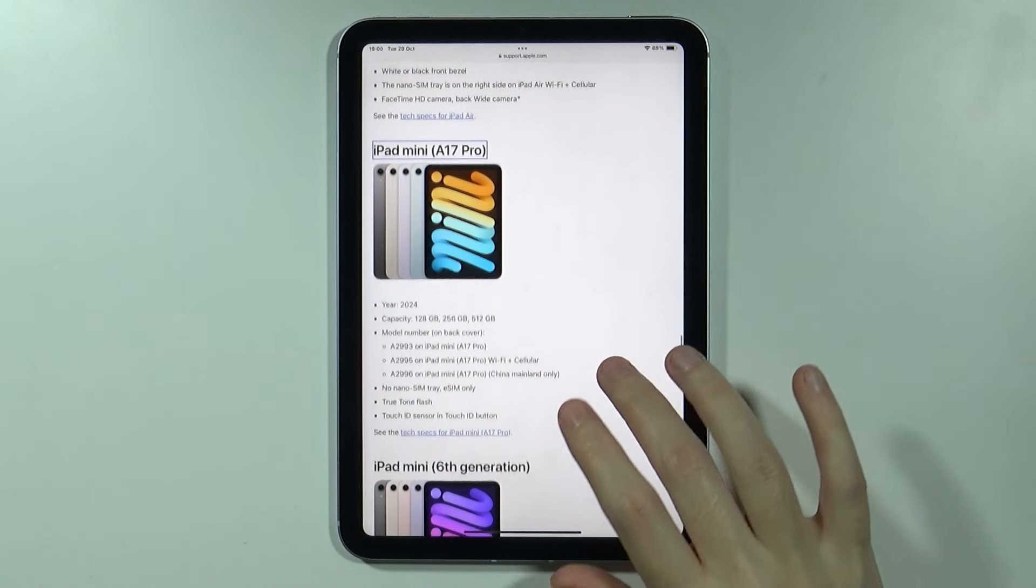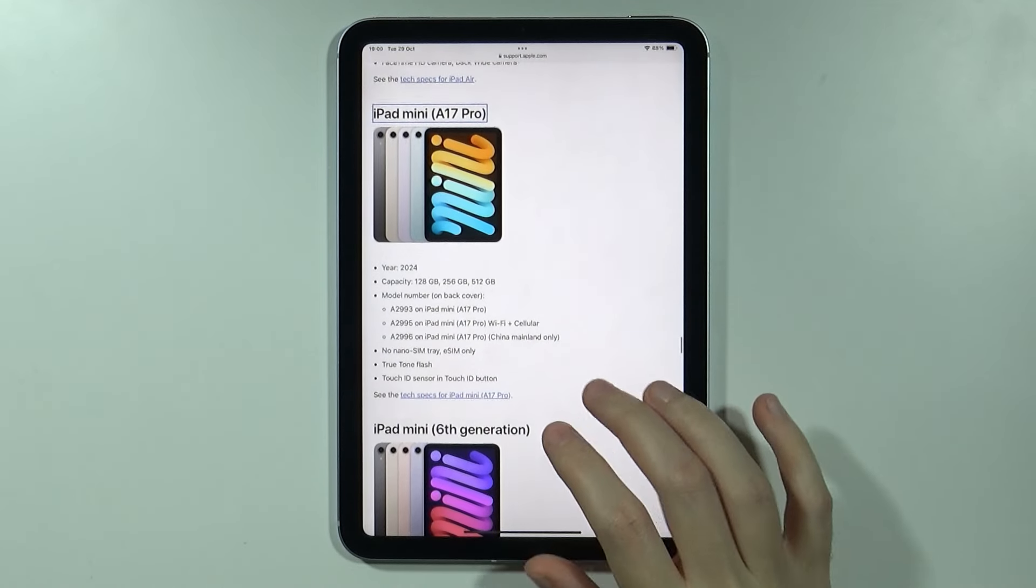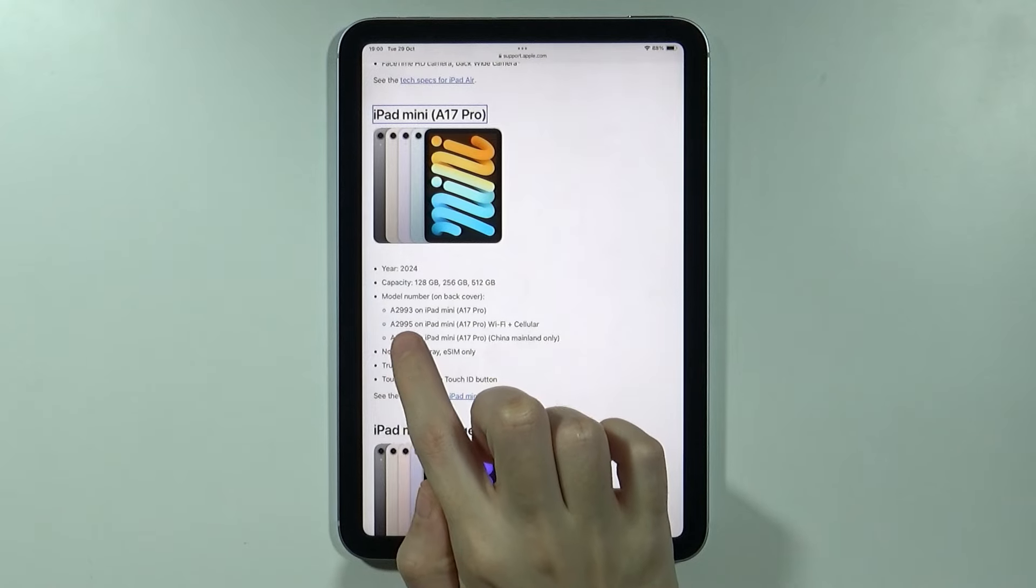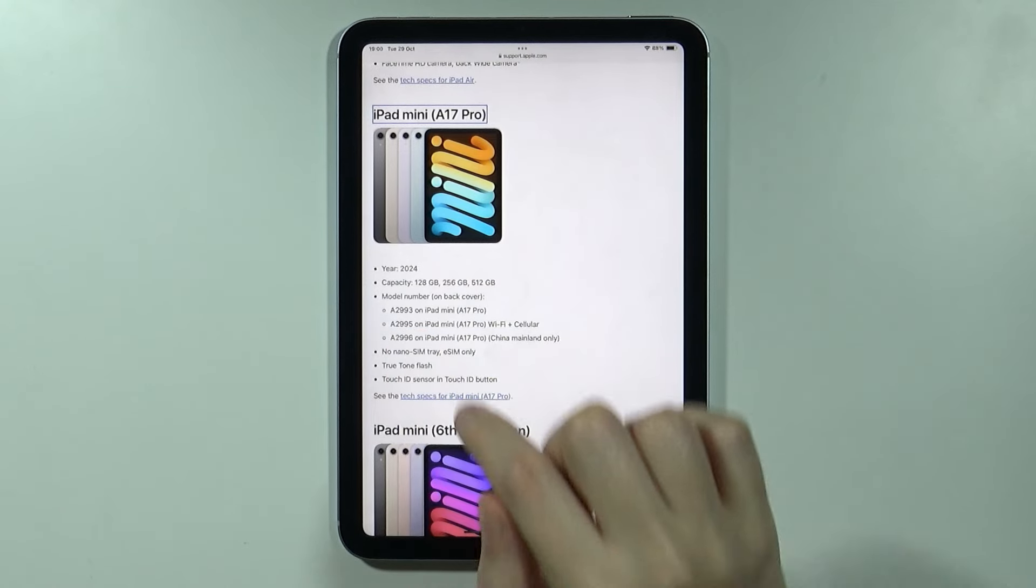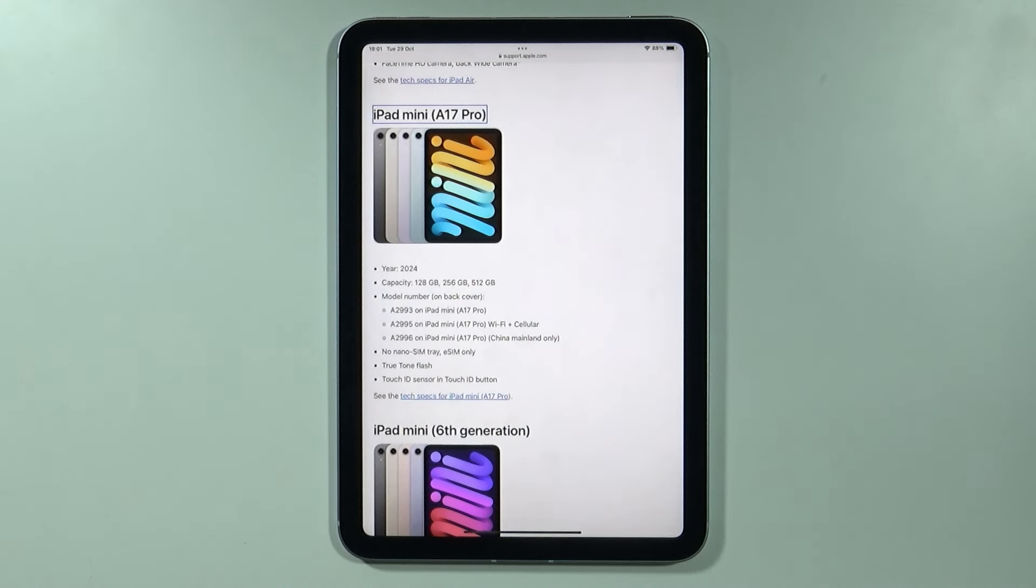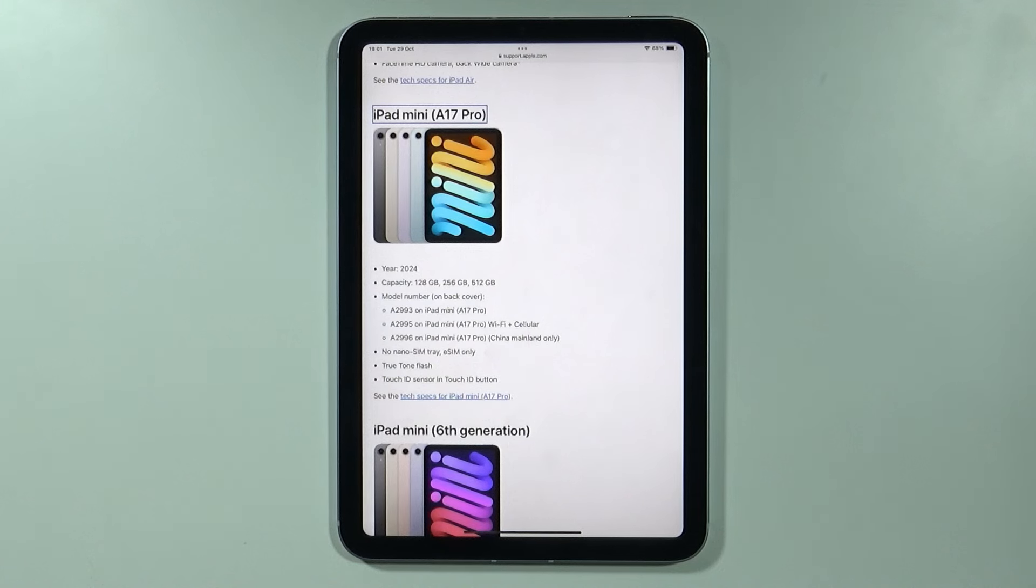In my case I know that it is a 17 Pro which is A2995 and the year is once again 2024 so this is how you can check how old is your iPad. Thanks for watching, leave a like and subscribe to my channel and see you in my next videos.